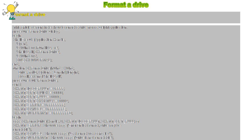This article demonstrates how to format a drive from a Delphi application. The procedure FormatDriveDialog uses ShellExecute with Application.Handle, opening C:\Windows\Rundll32.exe with the argument Shell32.dll, SHFormatDrive, using C:\Windows as the working directory and SW_SHOWNORMAL as the show parameter.